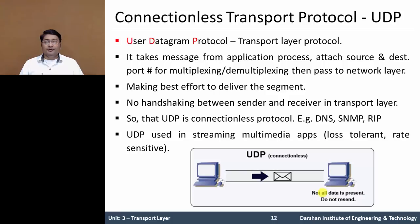UDP is connectionless. At the receiving side, not all data may be present — if any data is lost, it does not resend the whole data or particular data, because UDP cannot keep any state parameters like acknowledgement parameters or sequence parameters.